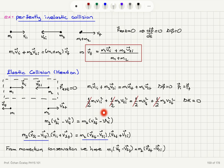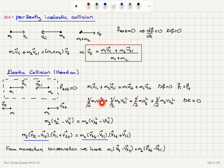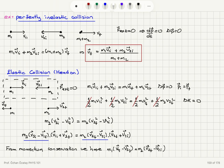The one-halves cancel, and taking V1_final² to the left-hand side: M1·(V1_initial² − V1_final²) = M2·(V2_final² − V2_initial²). We can factor this as M1·(V1_initial − V1_final)·(V1_initial + V1_final) = M2·(V2_final − V2_initial)·(V2_final + V2_initial), using the identity A² − B² = (A − B)(A + B).